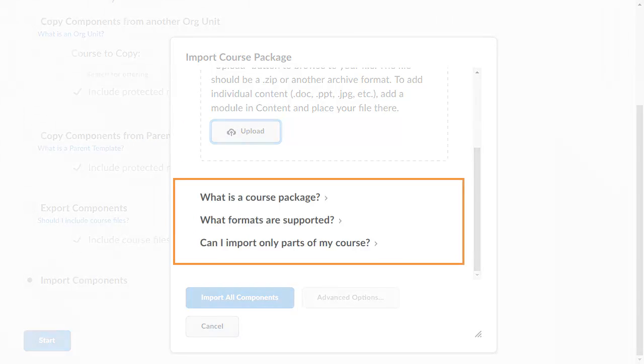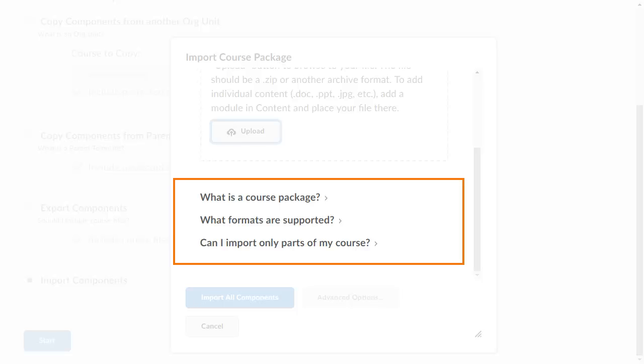For more information on what a course package is and what formats are supported, click the corresponding links.